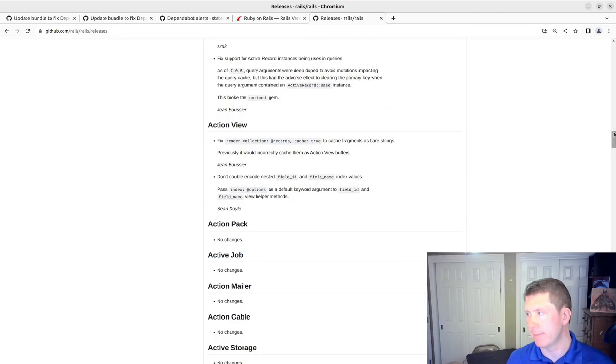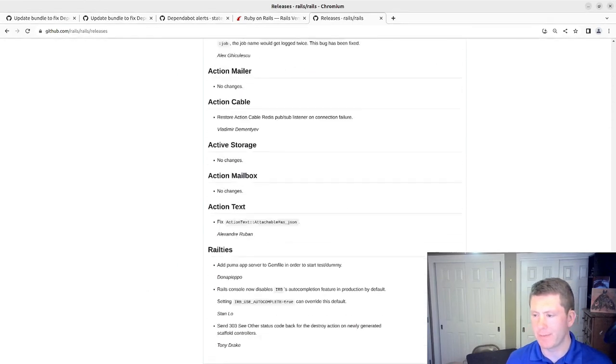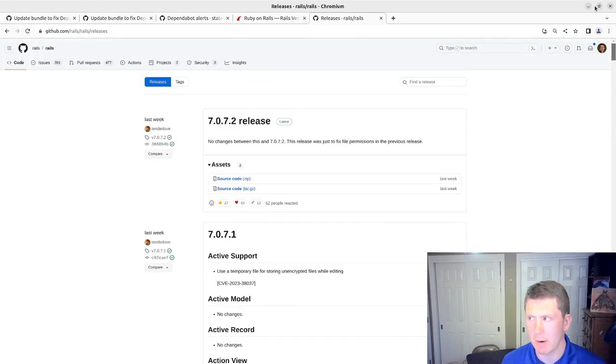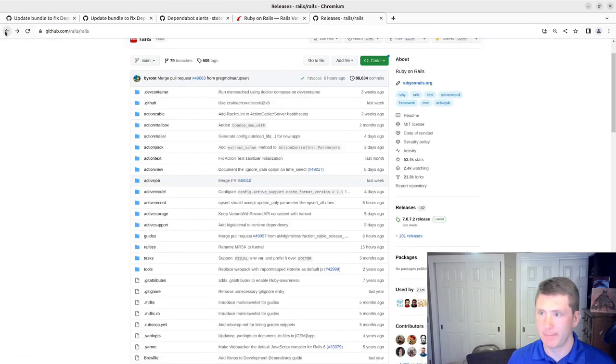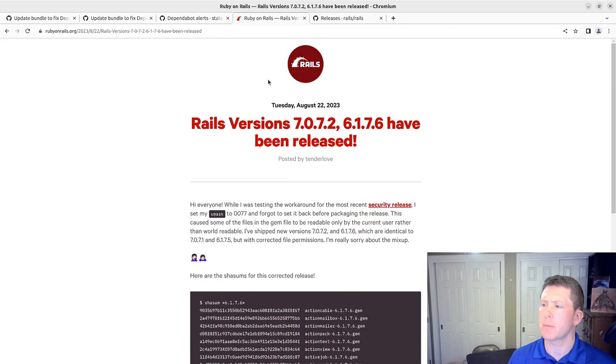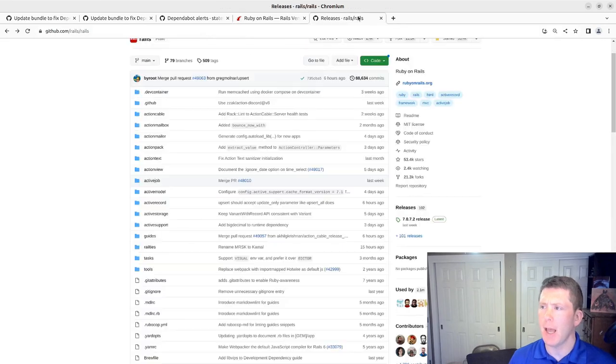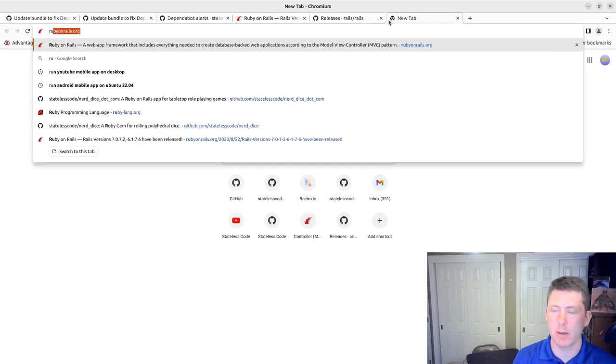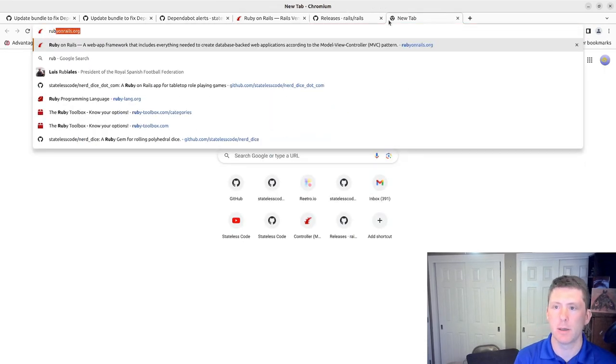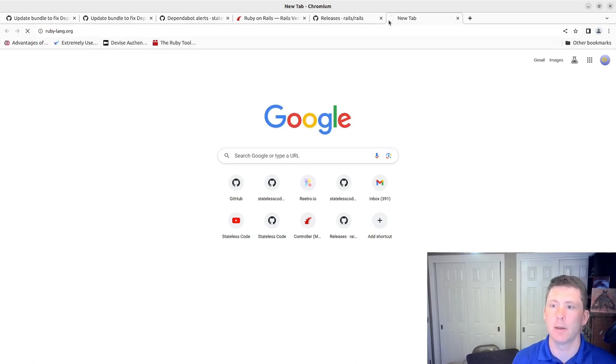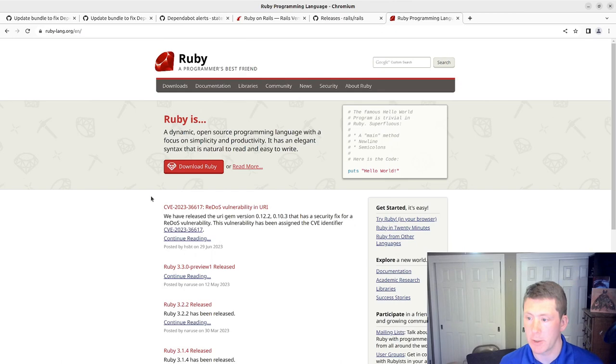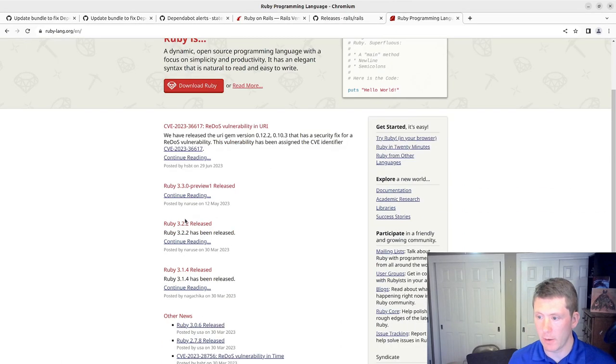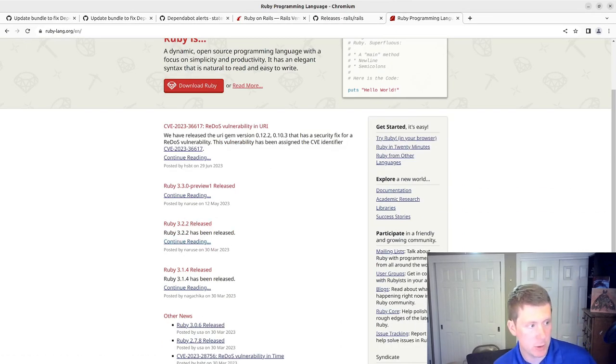So I've already taken a look at the change log. I don't anticipate anything will break, at least as it relates to Rails. I also want to check Ruby. Make sure that the version of Ruby I'm running is the latest version.